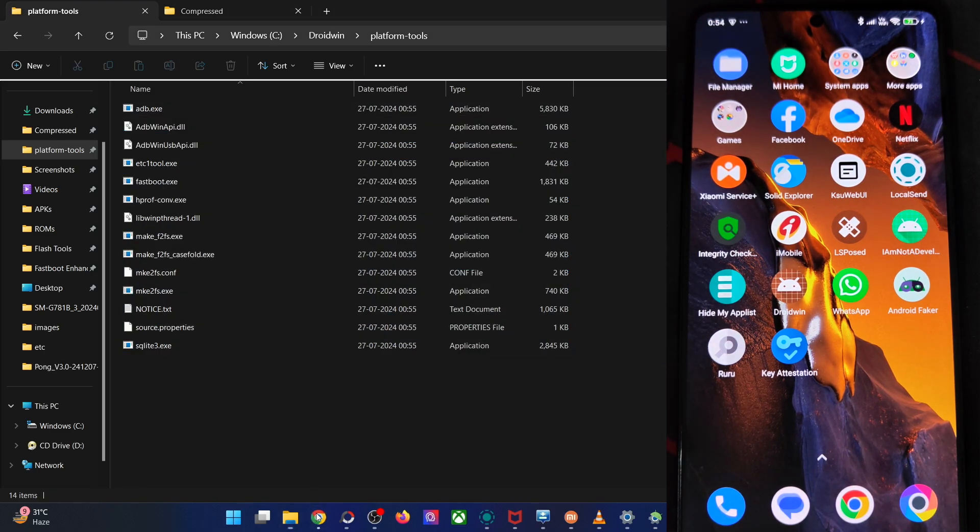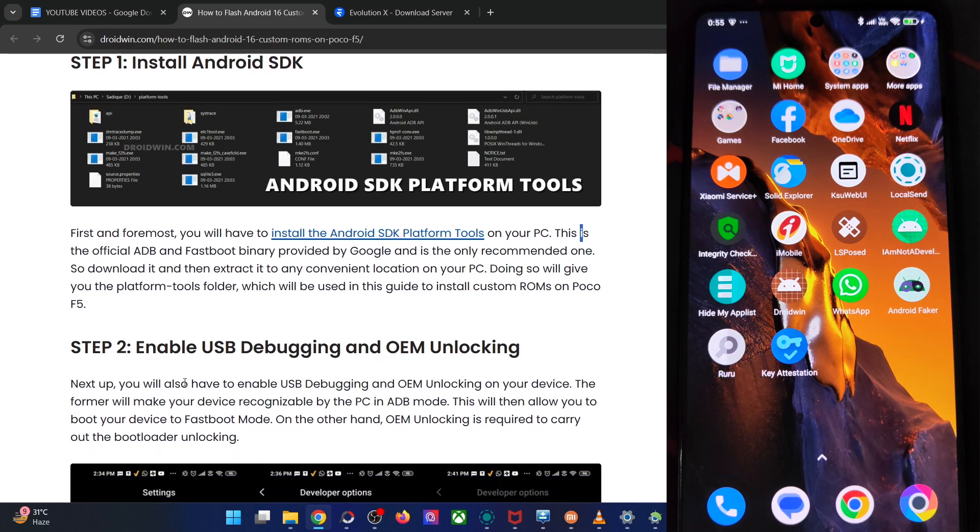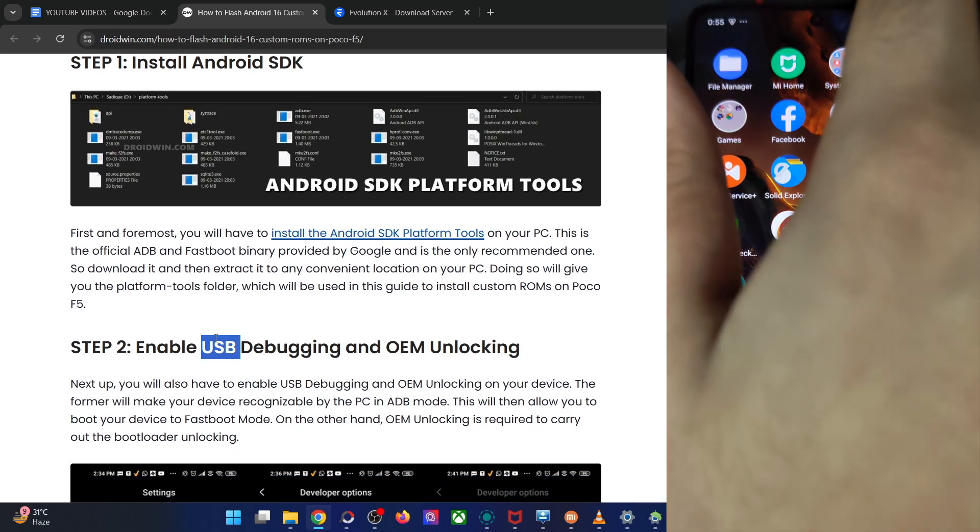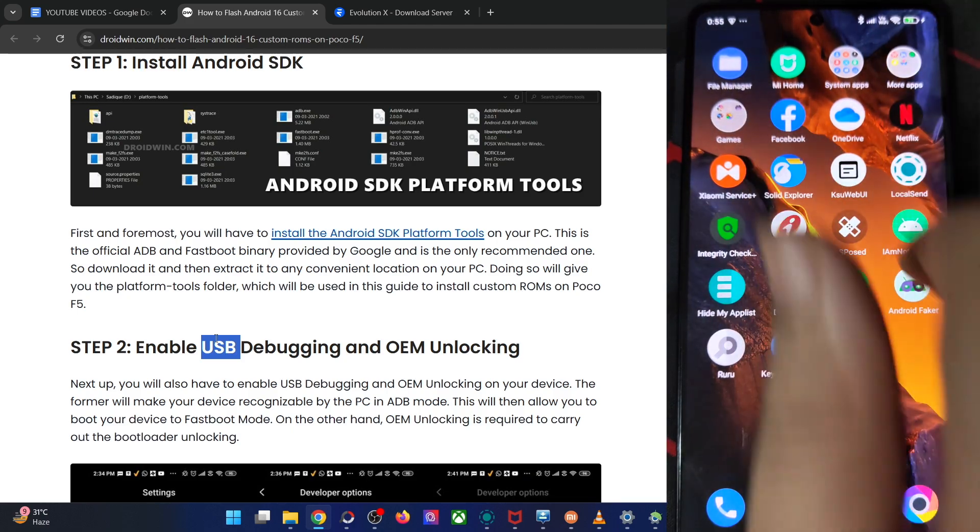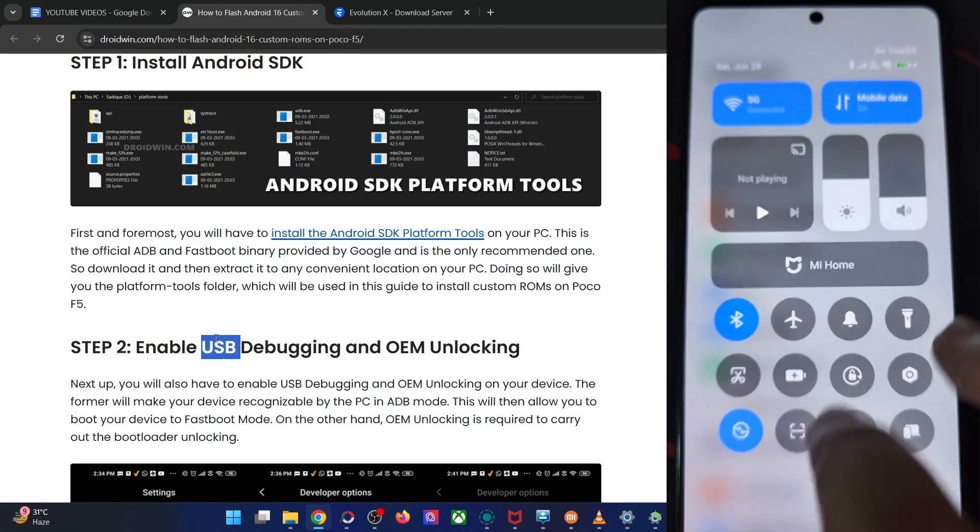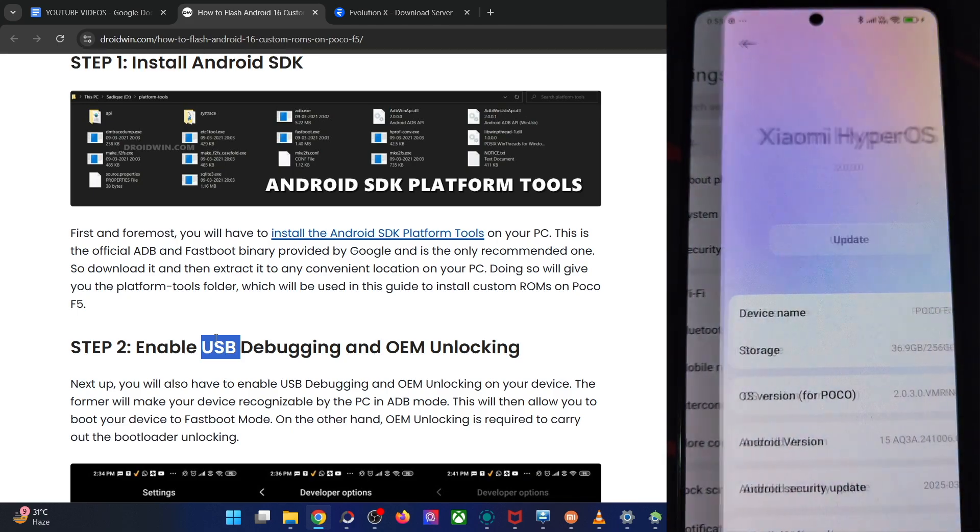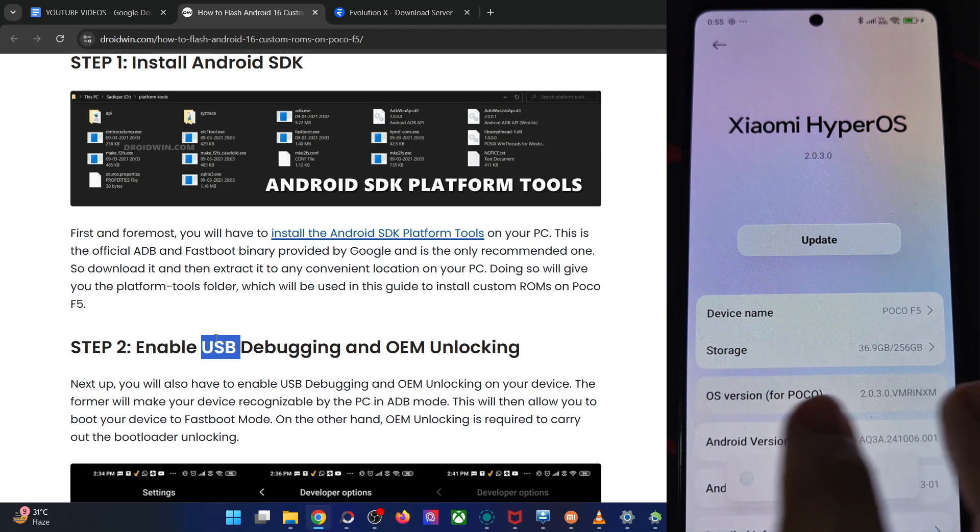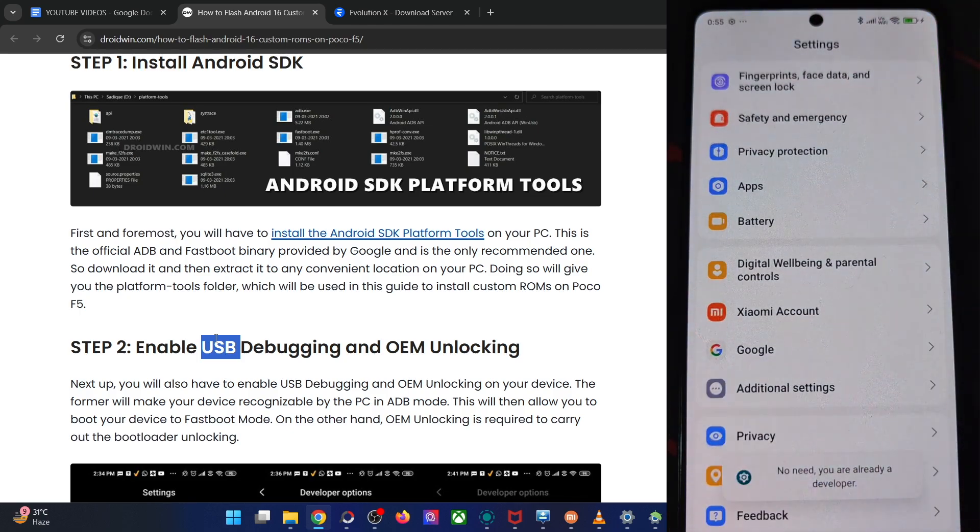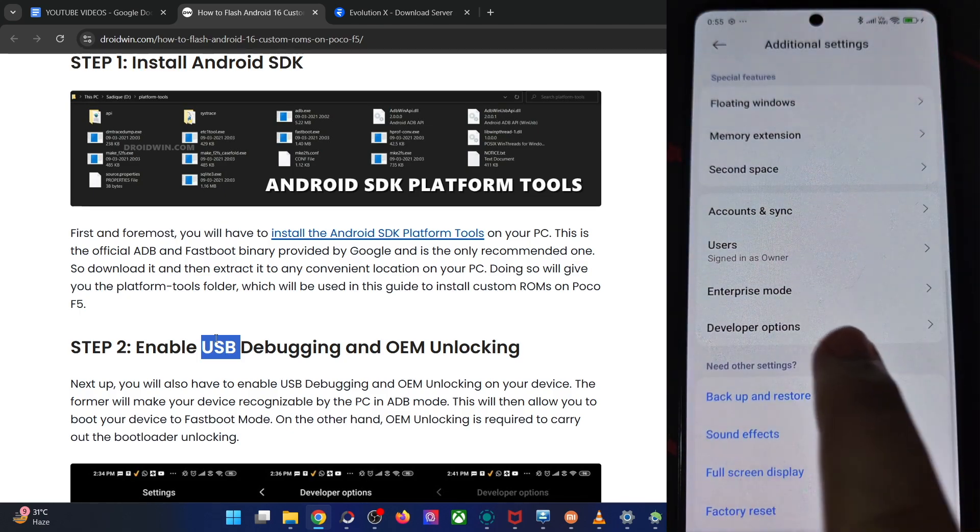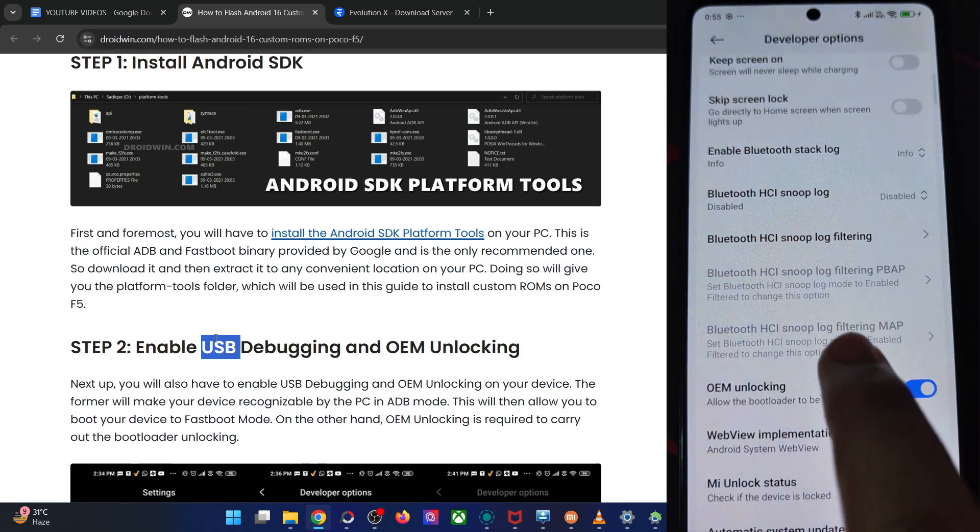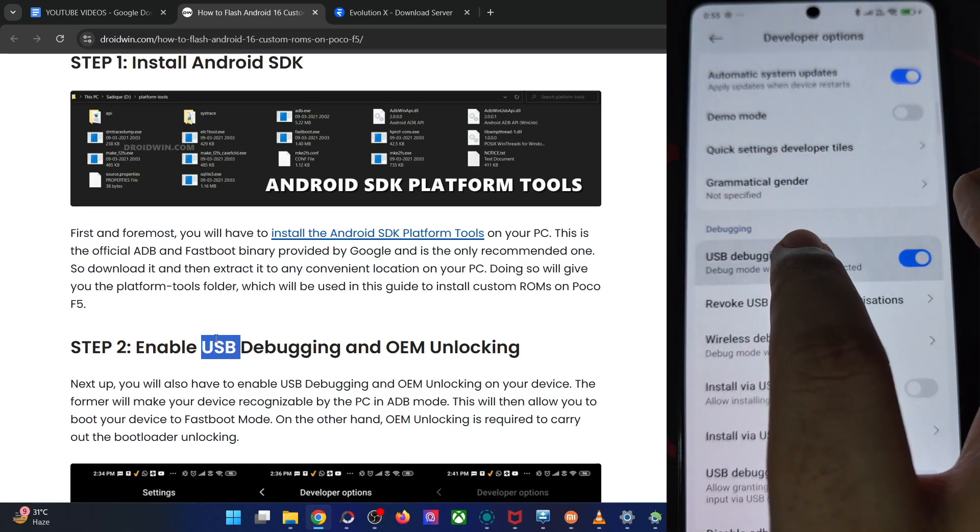Moving on, please enable USB debugging and OEM unlocking onto your phone as well. The debugging is required for ADB command, whereas OEM unlocking is required to unlock the phone's bootloader. So go to the settings menu, from the settings menu, you have to go to the about phone section, tap on OS version seven times. This will enable dev options. So go to additional settings, dev options and enable the toggle next to OEM unlocking as well as USB debugging.